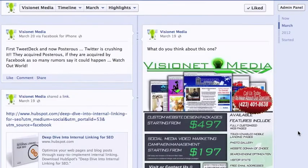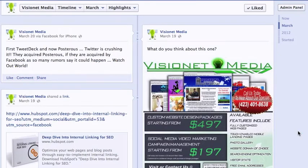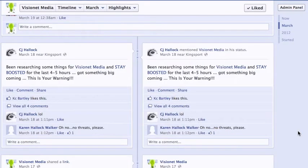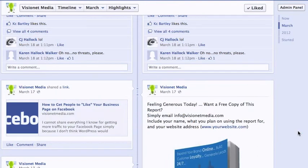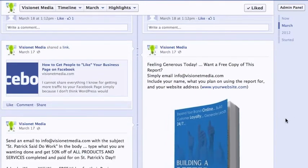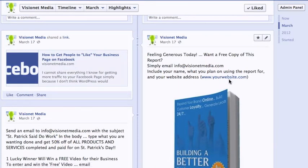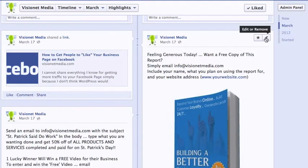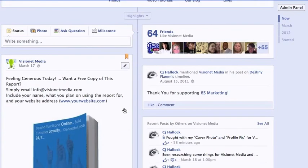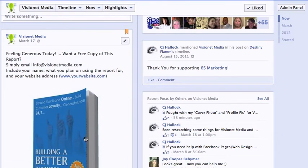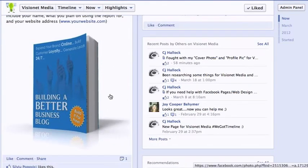The next feature is for something long-term and important. For instance, I have a 'building a blog' ebook that I want to give away. If I want to make sure people see it as soon as they come to my page, instead of just highlighting it, I can click 'pin to top,' and what this does is it pins the post and keeps it at the top for seven days. So for the next seven days, when you go to VisionNet Media, the first thing that comes up will be that post.